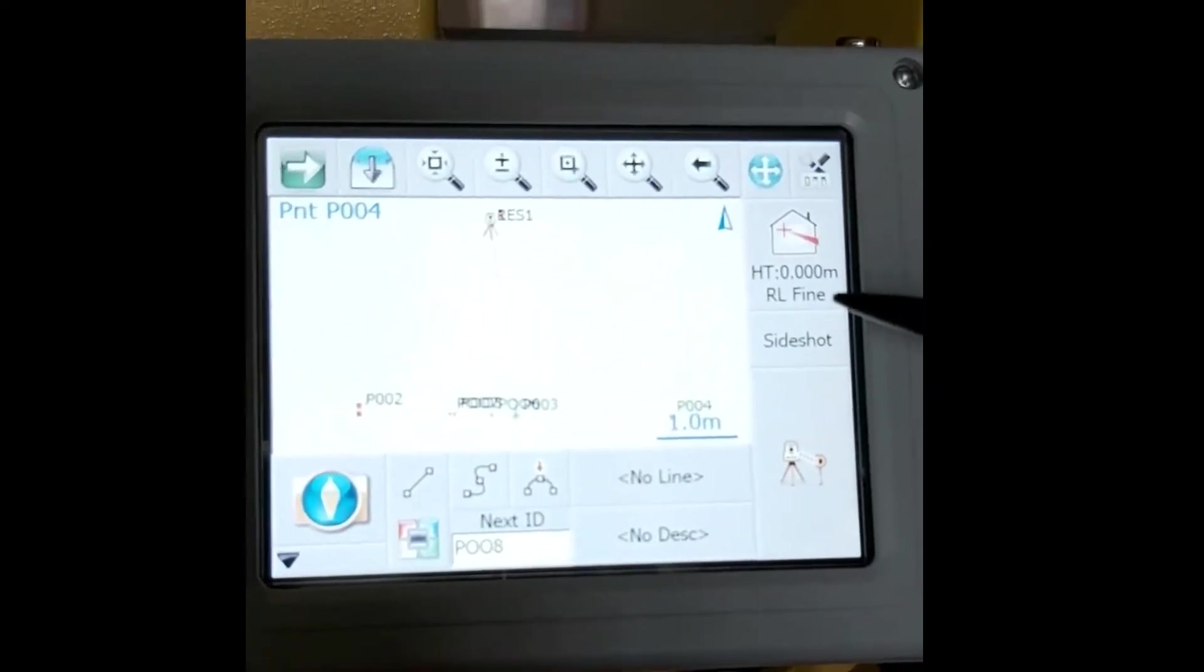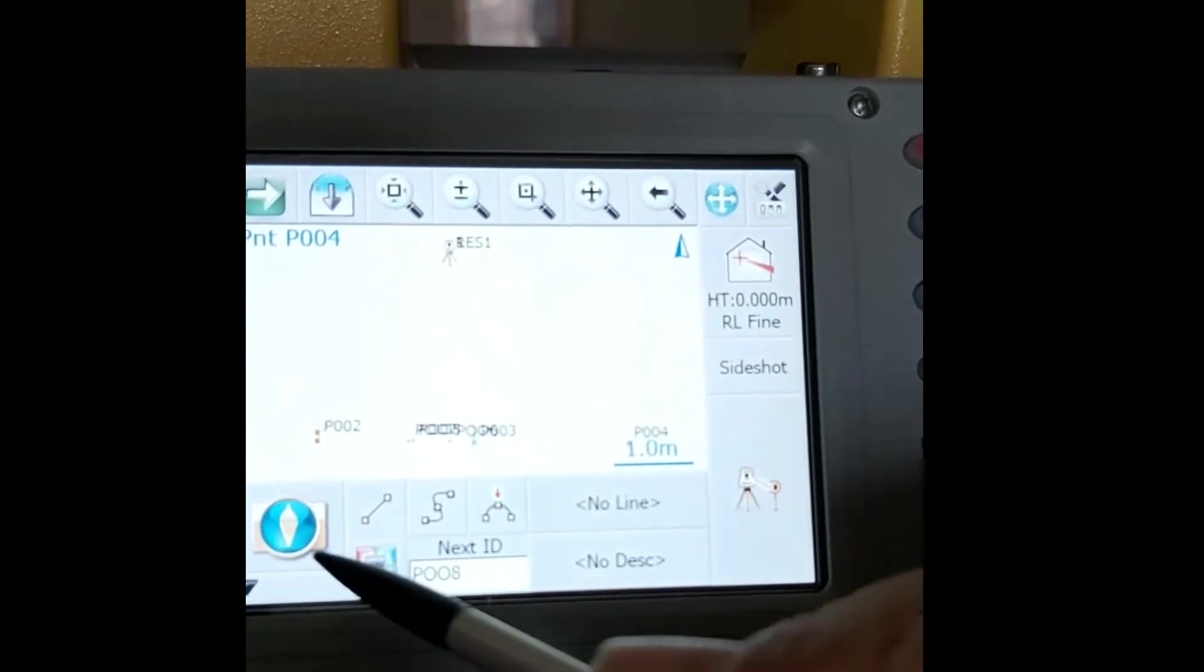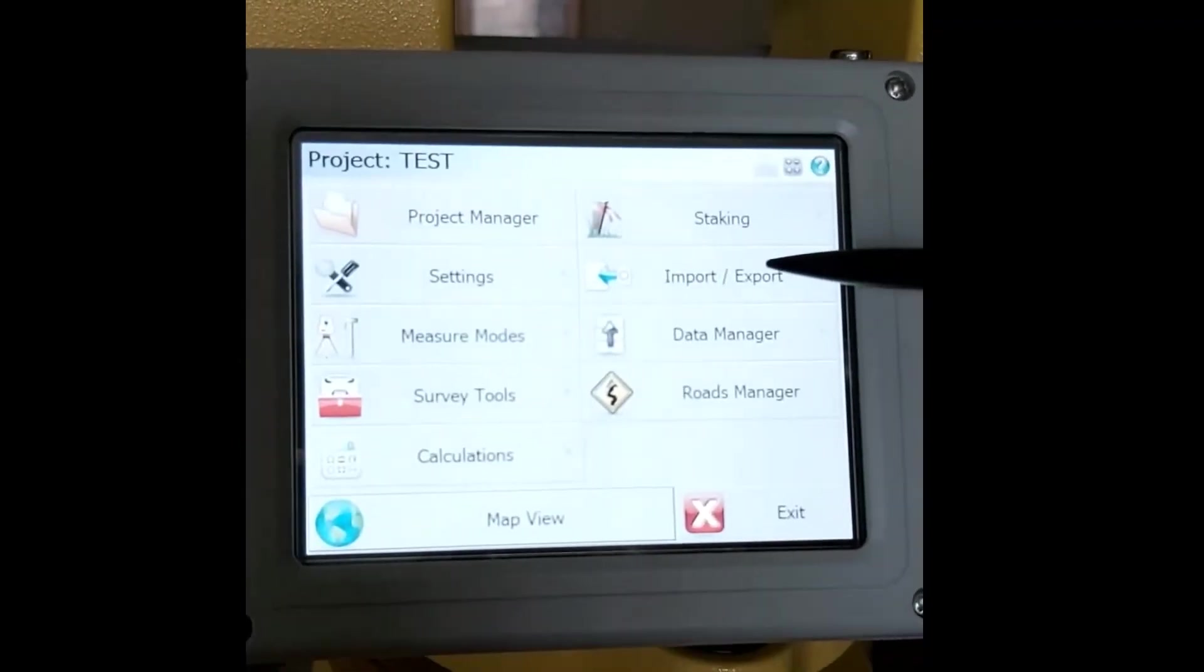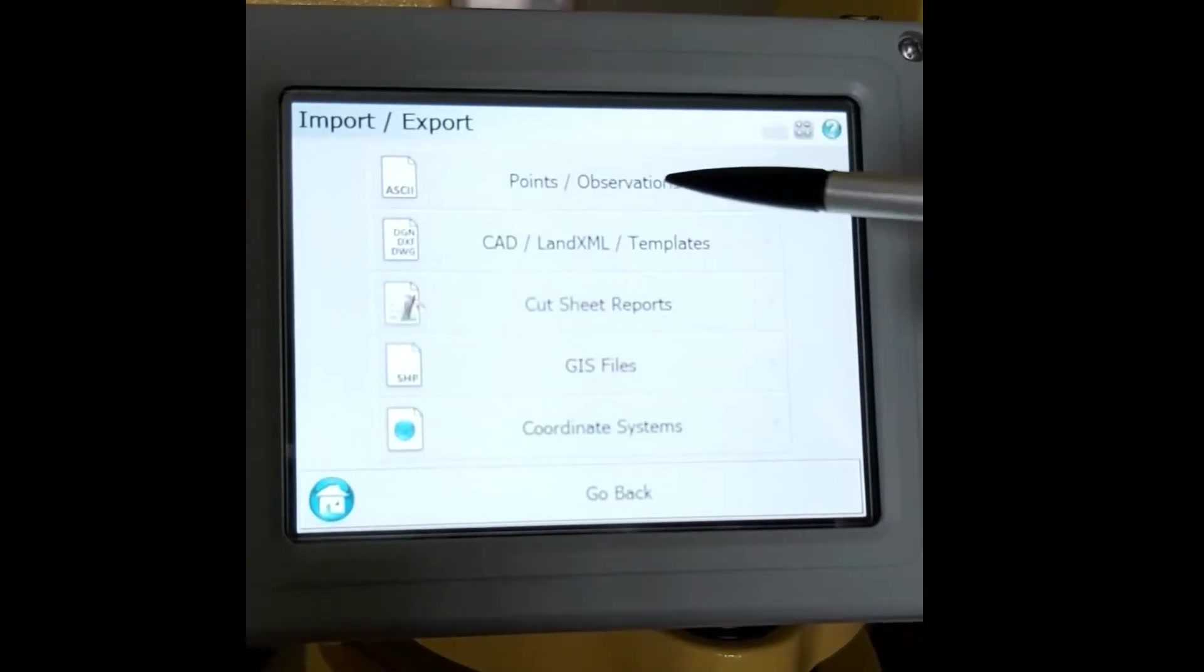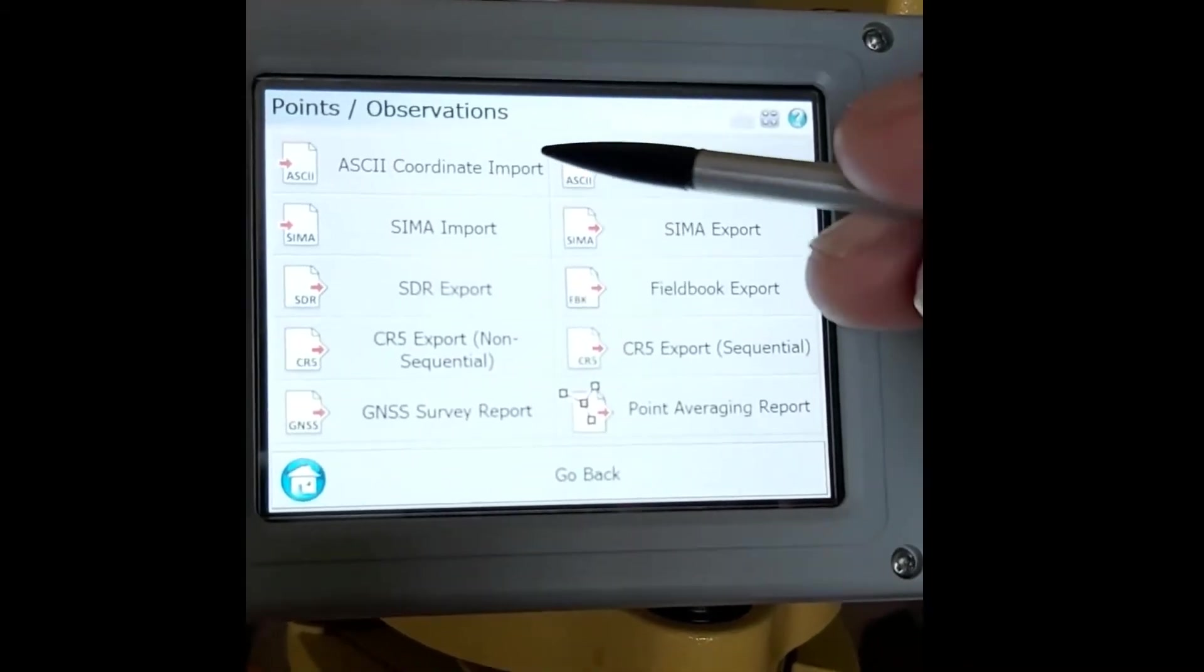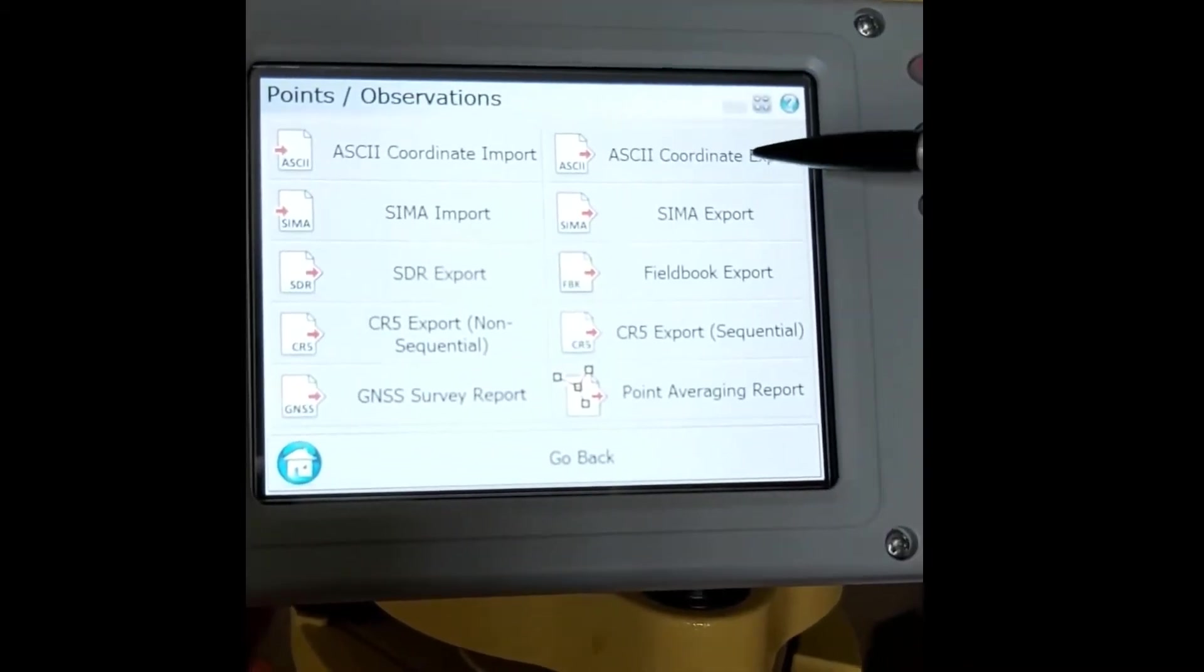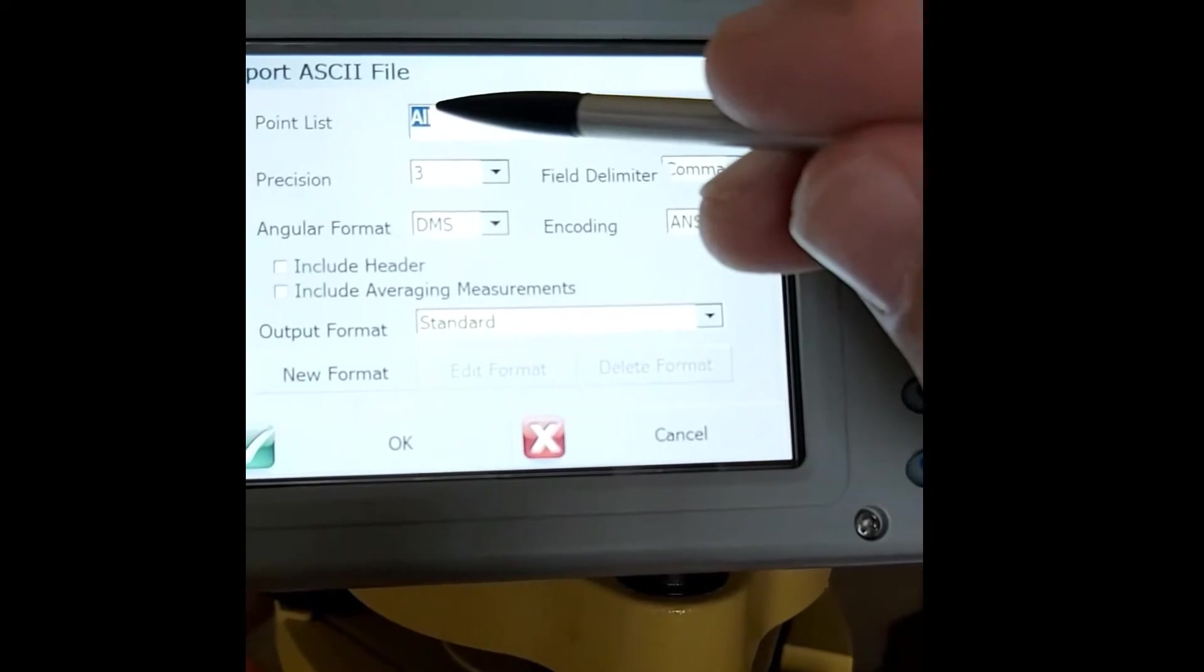In this video I'm going to show you how to export the coordinates. To do that, you go to import/export, points and observations. We want to do an ASCII export.